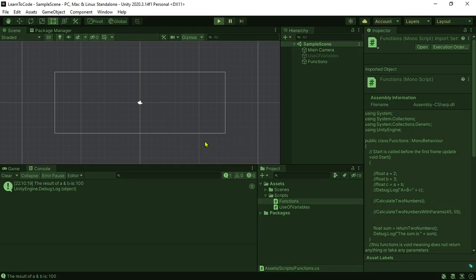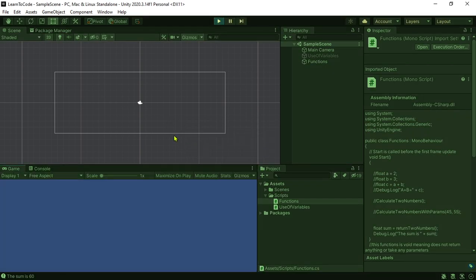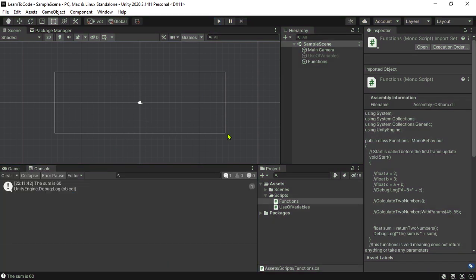Now if you play you'll get the sum is 60 because 20 plus 40 is 60. So that kind of wraps up the function thing.